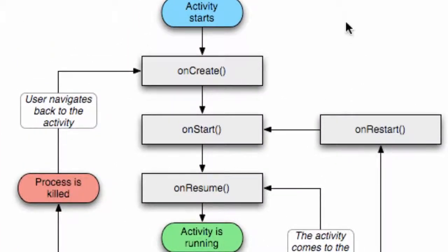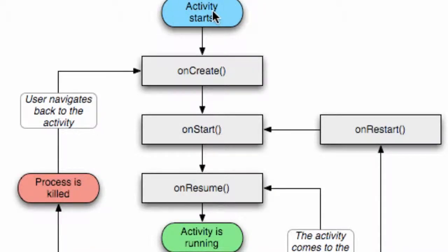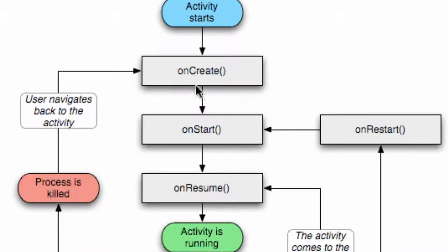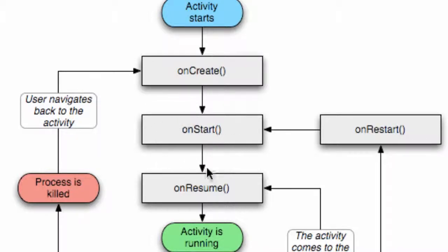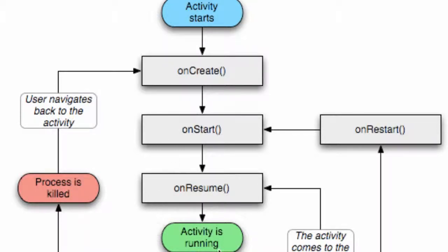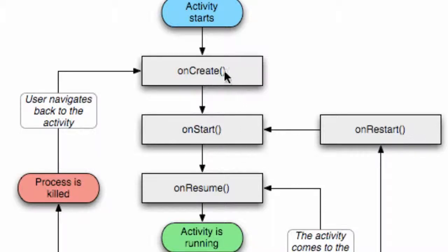Here's what happens: an activity starts - our splash screen, for example - then it calls the onCreate method. That's where we set up our thread, layout, setContentView, and all those types of variables. Then it calls the onStart method, then the onResume method. Then our activity actually starts running - that's when the user can touch the buttons and interact with our activity. It has to call all three of those methods before the activity actually starts.